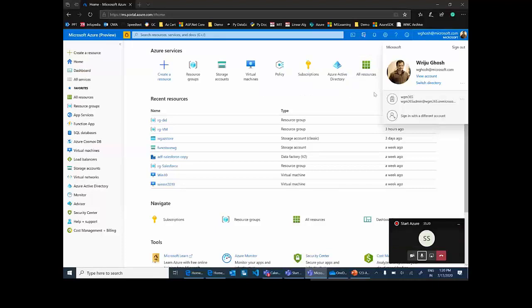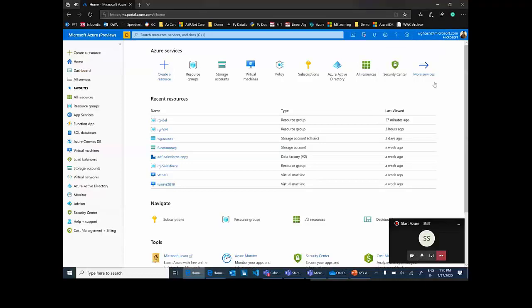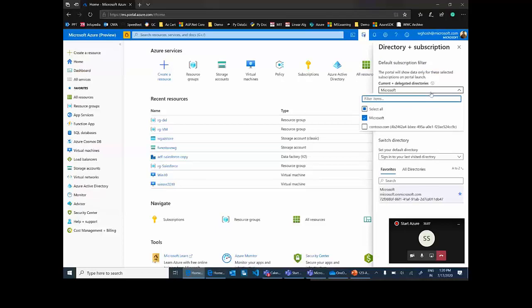Every resource you create should go inside a resource group. Think of a resource group from a Windows concept as a drive — you create a folder or a file and it should go inside a drive; a file cannot be outside of a drive. Similarly, a resource cannot exist outside a resource group. As an individual within your organization, you might have access to many different Active Directories. You can see that I have access to a few different Active Directories and organizations, and if I select one, I can see the list of Azure subscriptions I have access to.